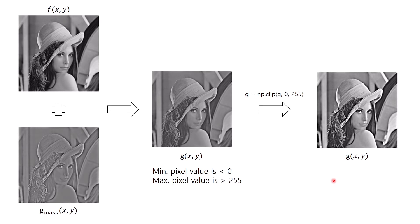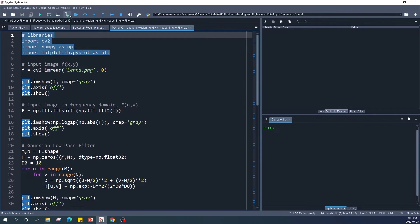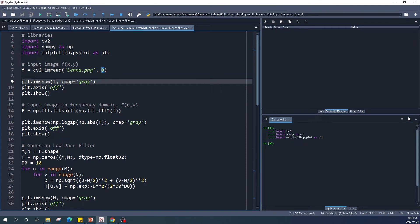All right, here I am in the Spyder IDE. First we import the libraries — I'm using OpenCV, numpy, and matplotlib.pyplot. Next we open our input image using the cv2.imread function, setting the second argument to 0, which means we want to read this image as a grayscale image. Then I use plt.imshow to display the input image.